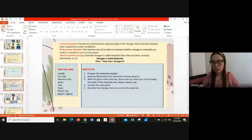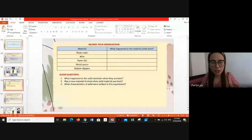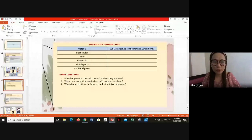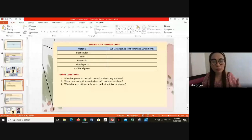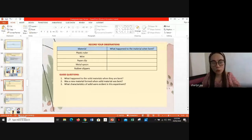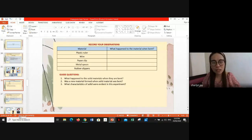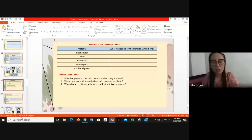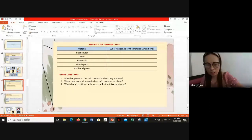The learning concept from this activity: solid materials have different characteristics including size, shape, color, and texture. Solid materials can be changed through many ways — cutting, tearing, folding, twisting, bending, stretching, pressing, coloring, crumpling, melting, and others. Such actions may change the material's size, shape, texture, color, and other characteristics.